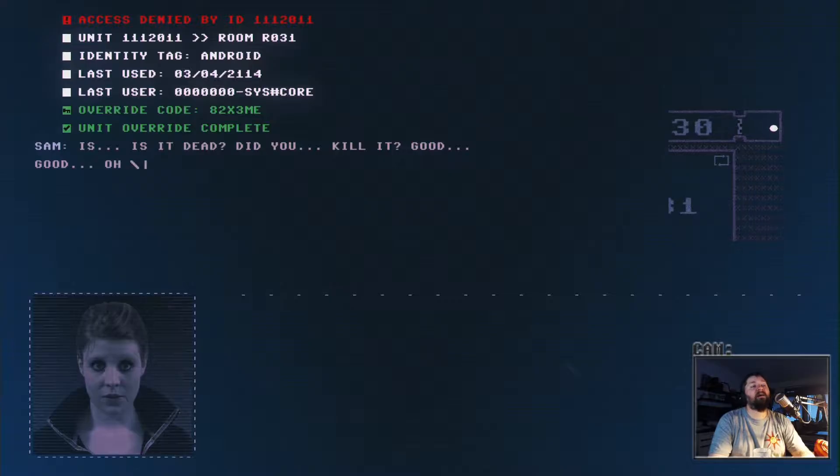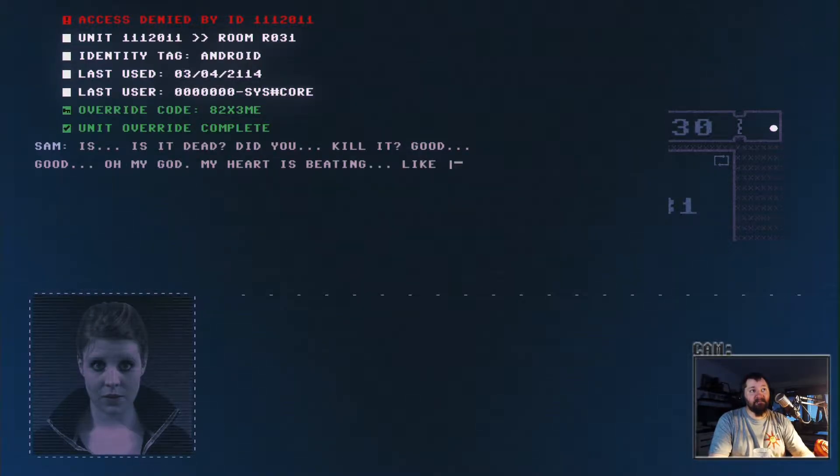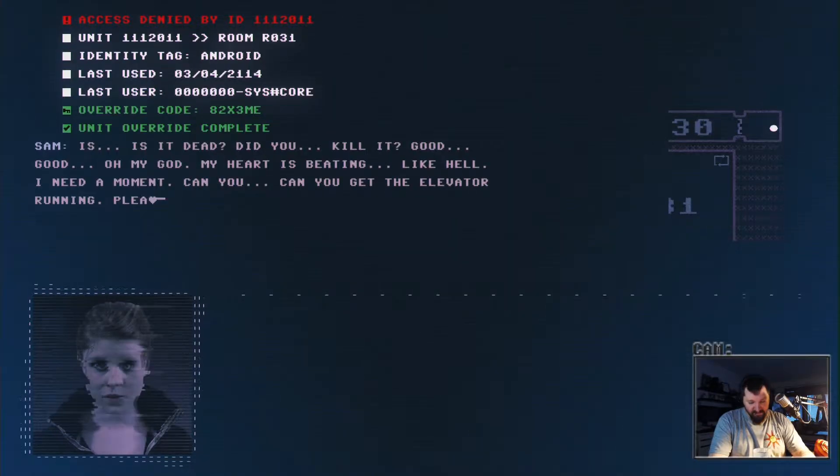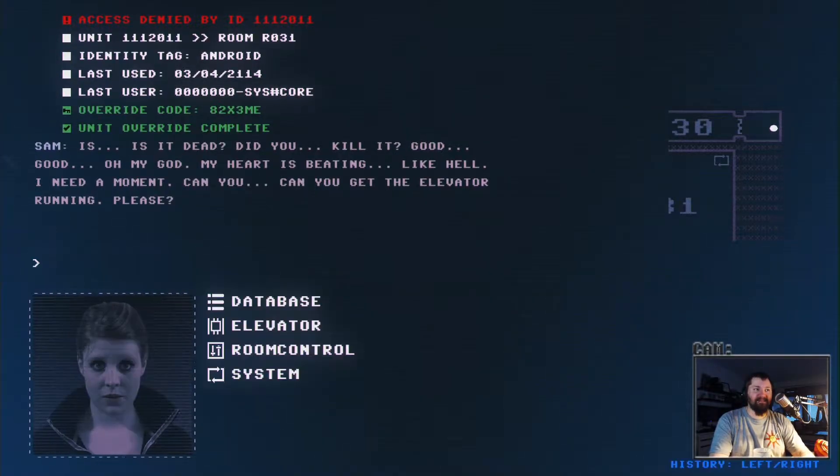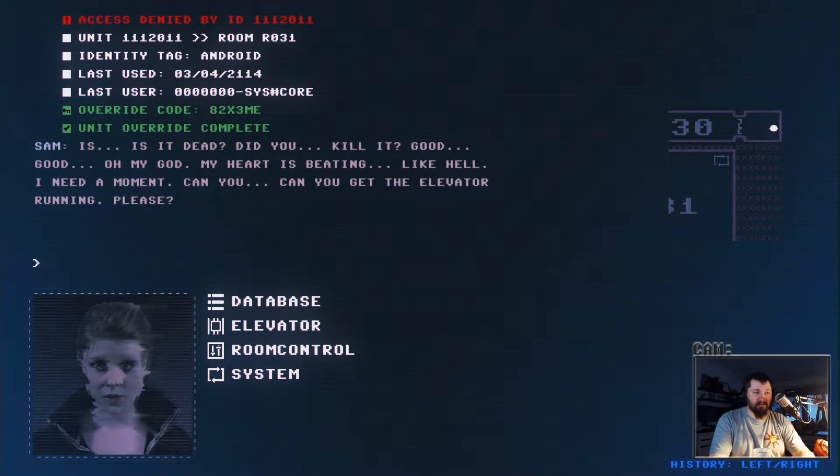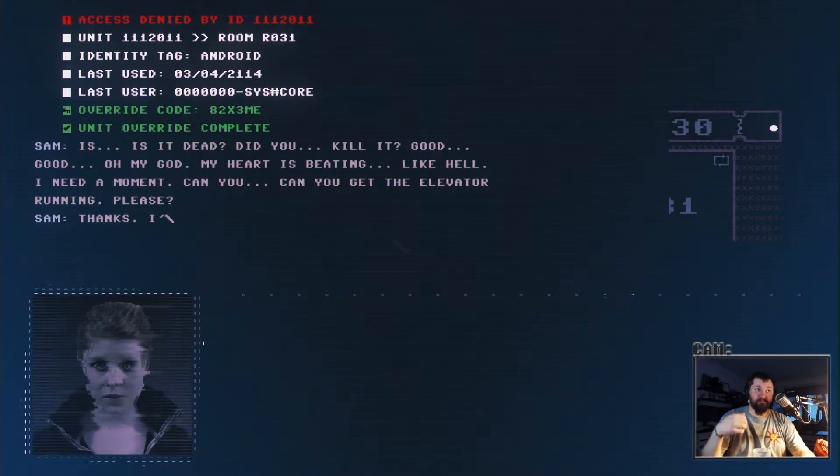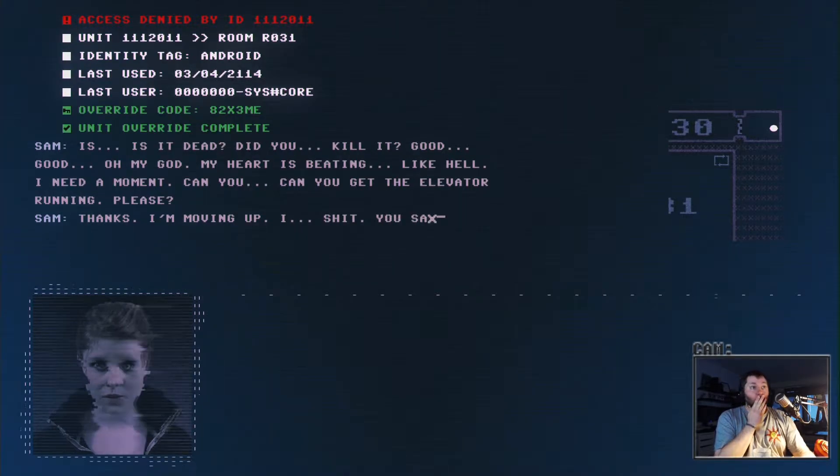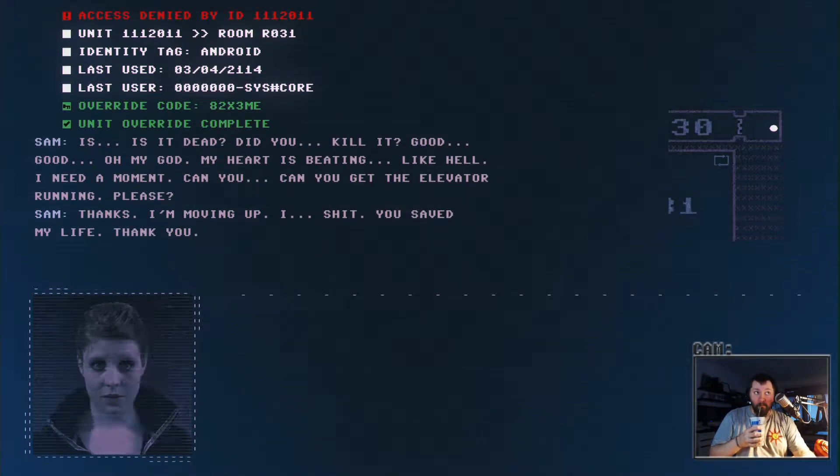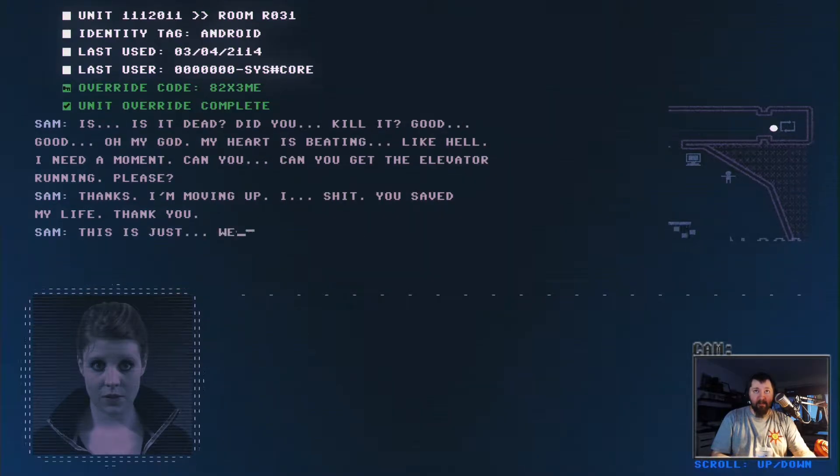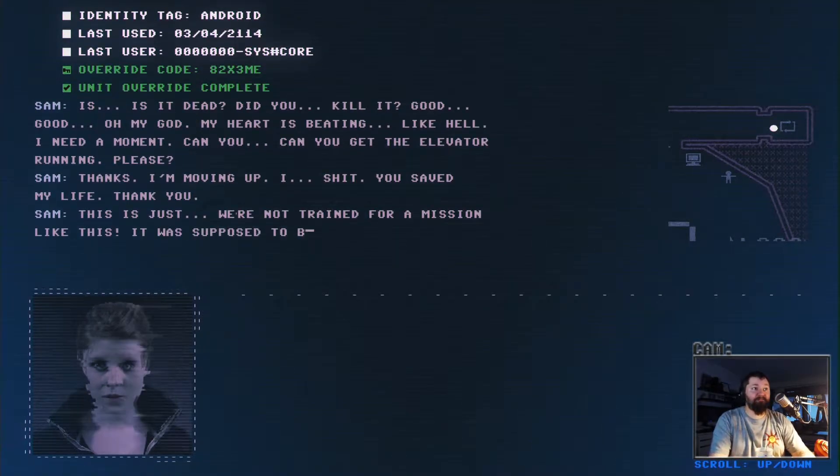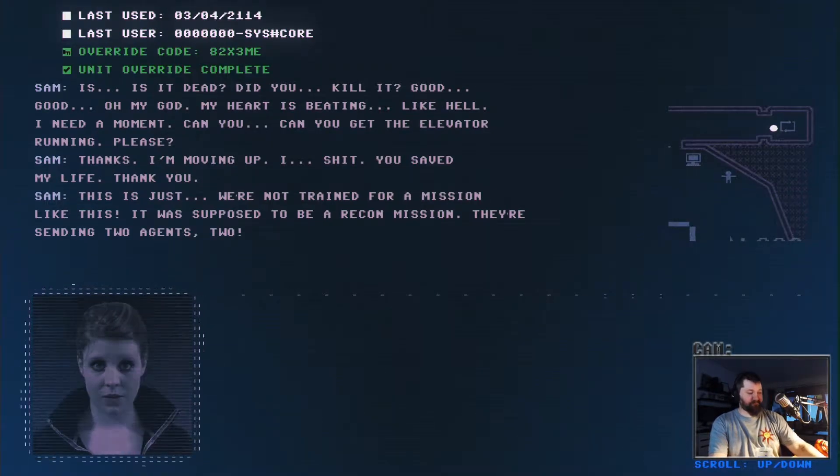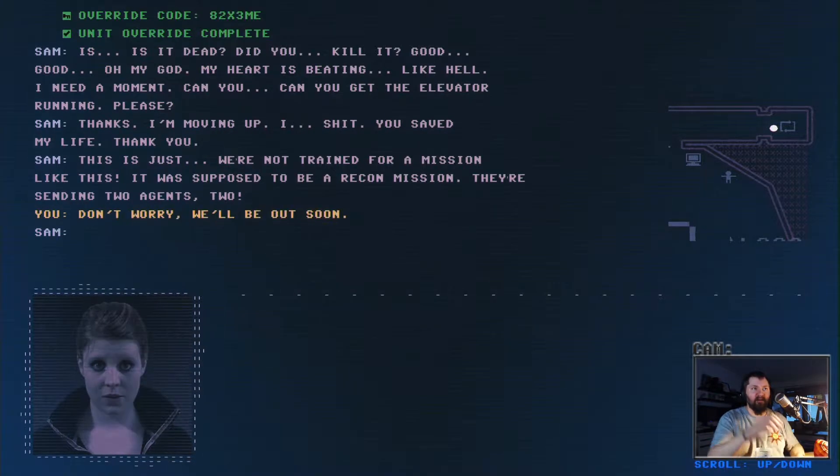Oh god damn it. I'm moving out. This is just, we're not trained for a mission like this. Neither am I. It's supposed to be a recon mission. Indeed, they're sending two agents too. I hope so.